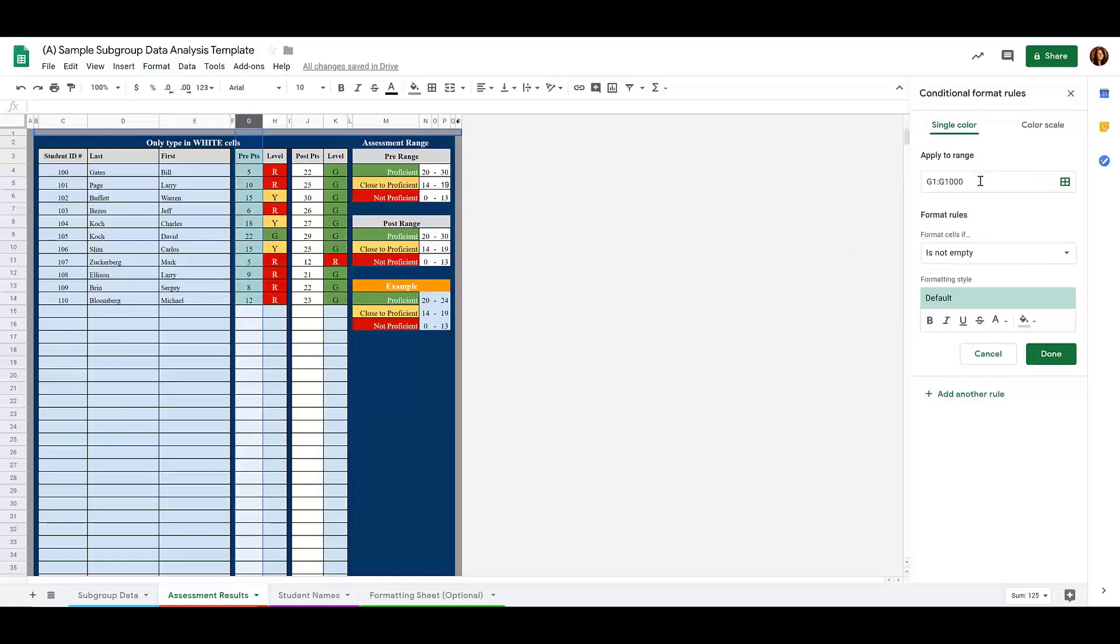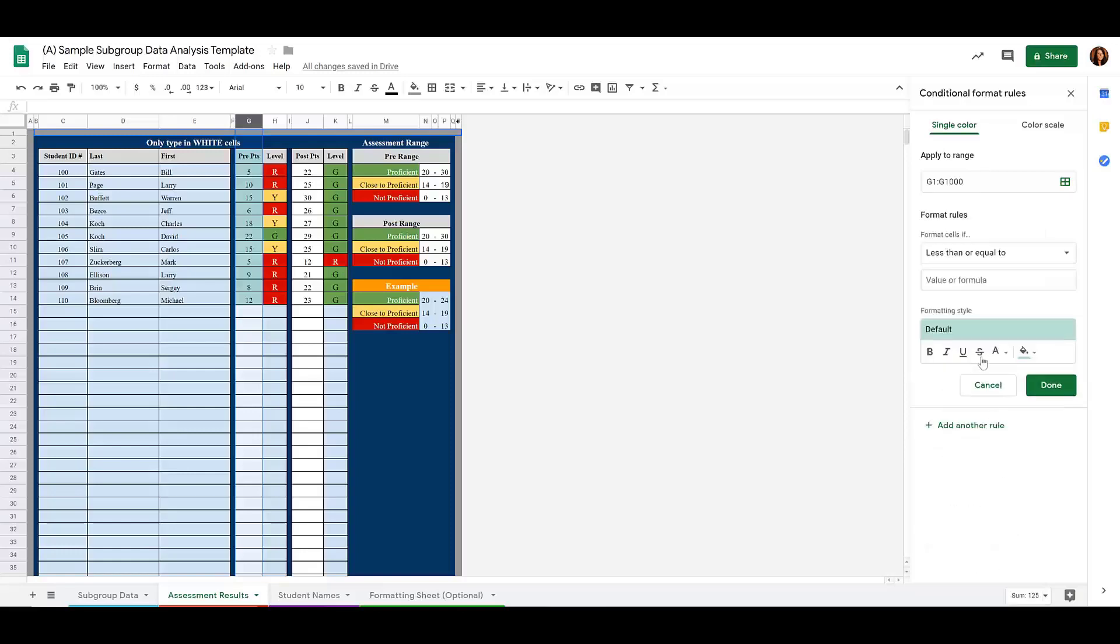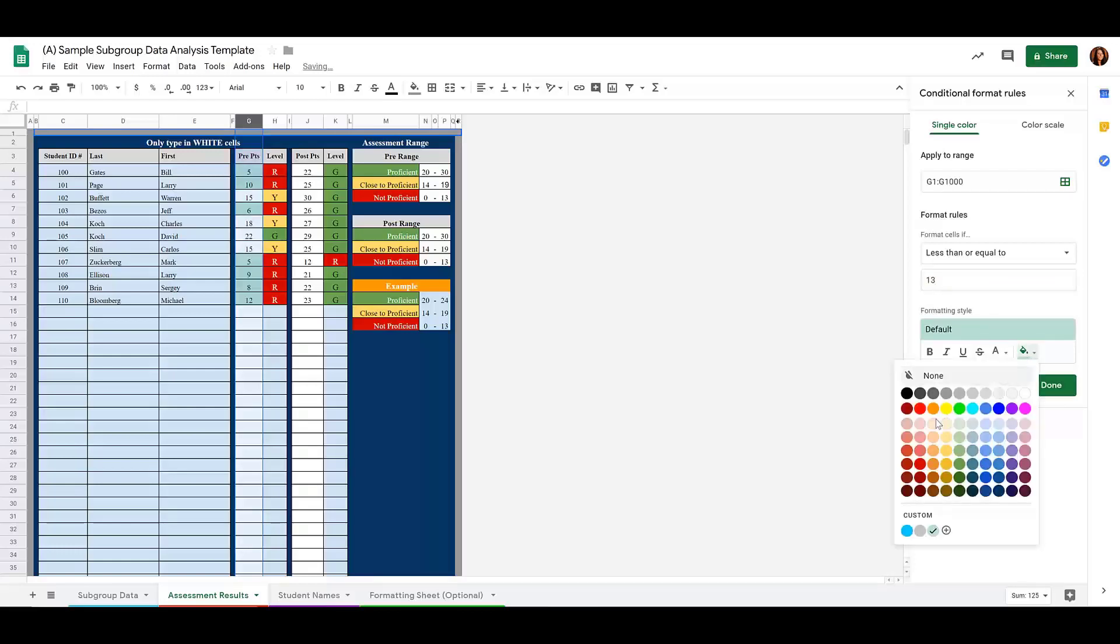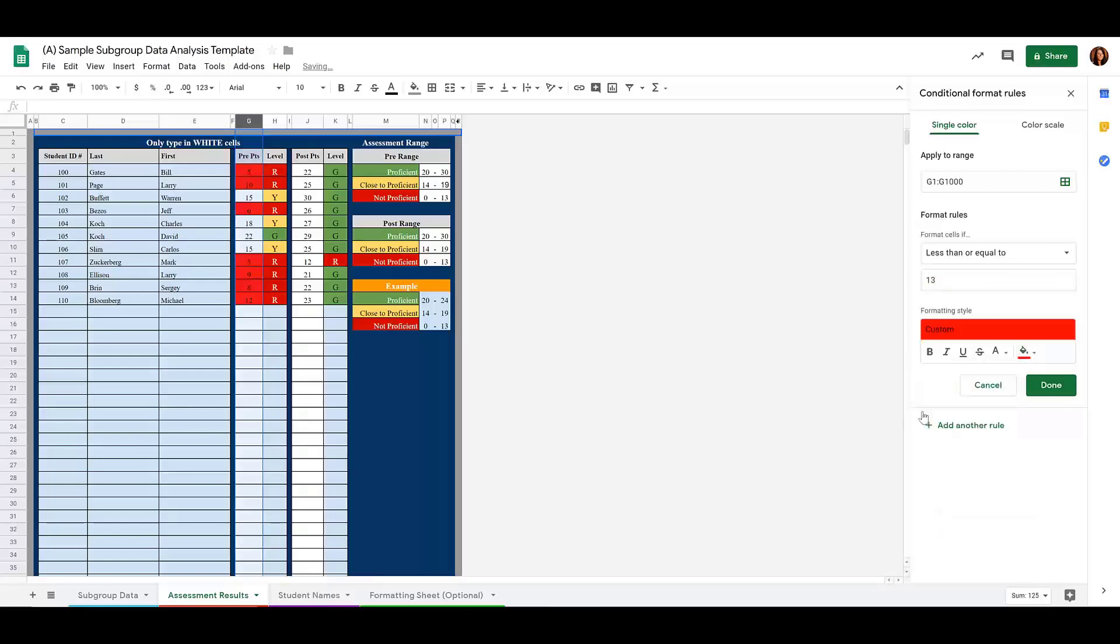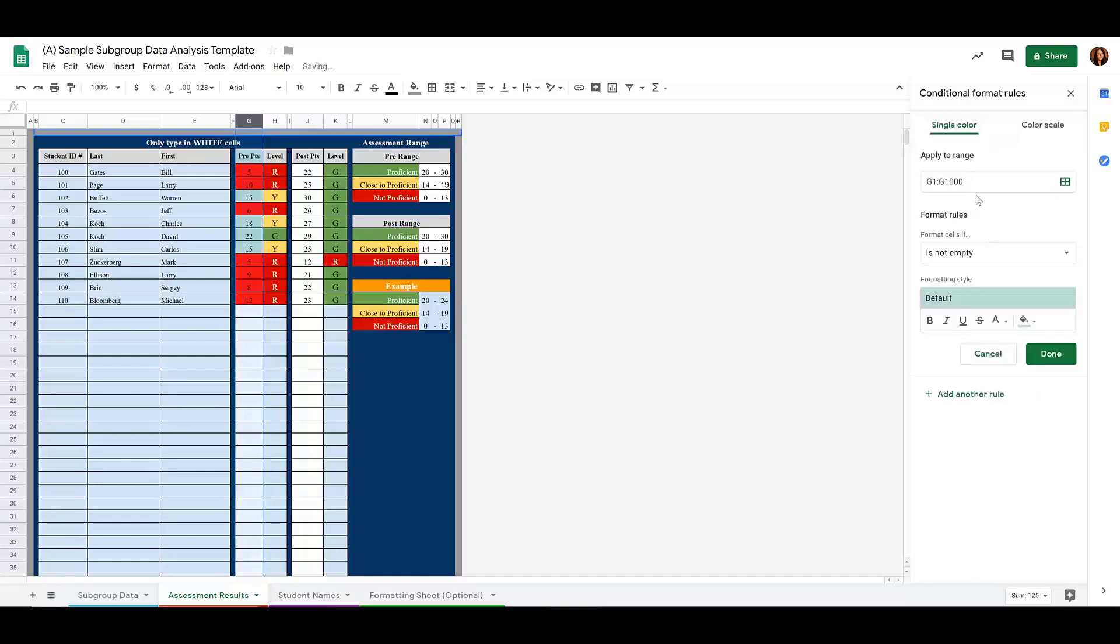For the column G, I want if the cell is less than or equal to the number 13, then I would like the cell to be red. I click done.